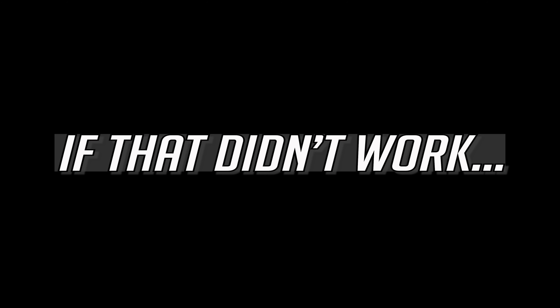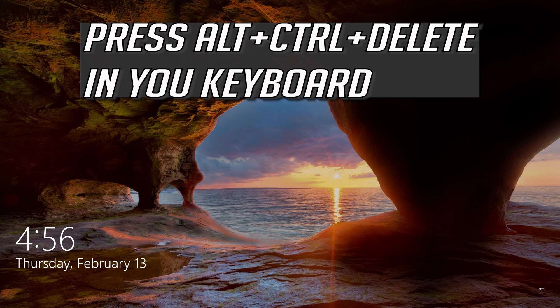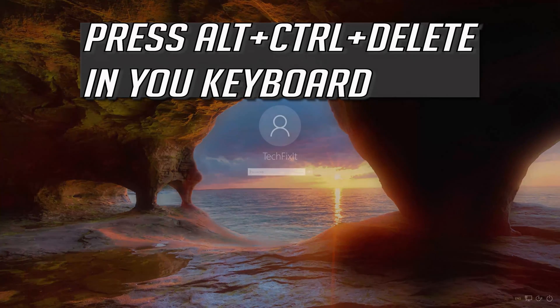Press Alt Control Delete on your keyboard. If your password box appears, then type in your password.